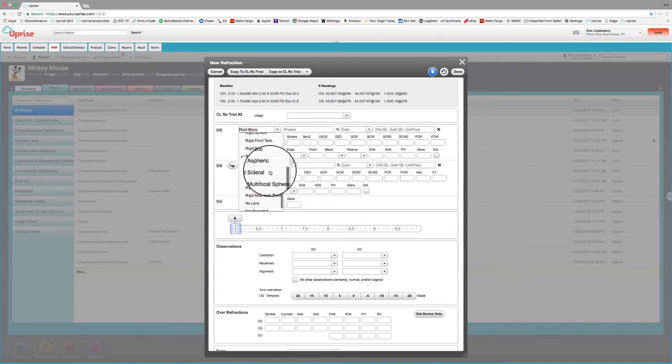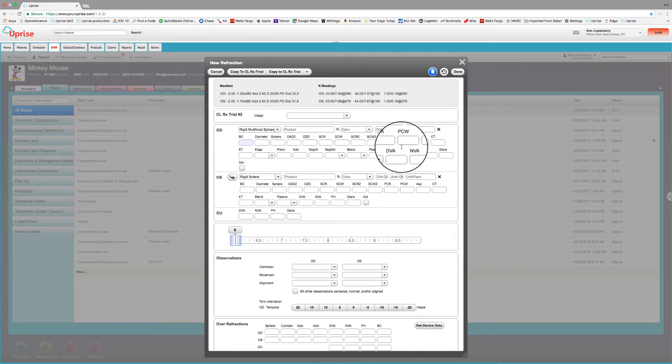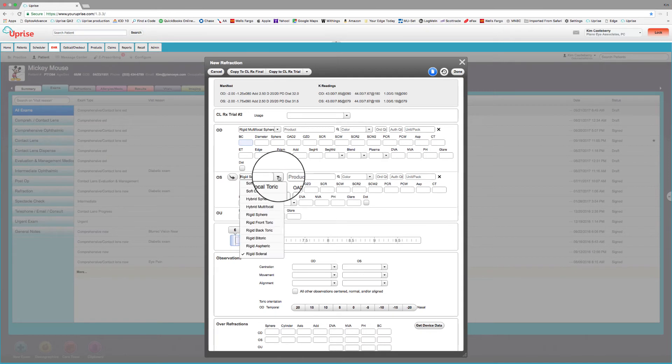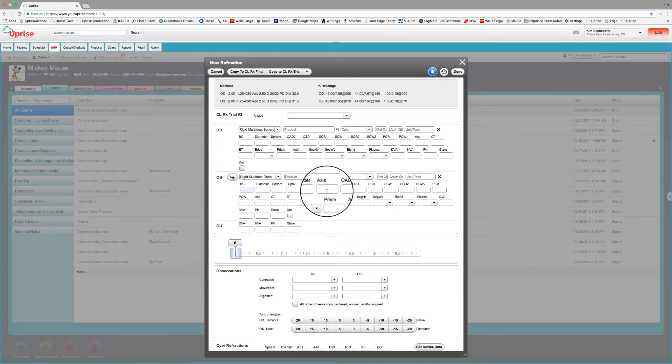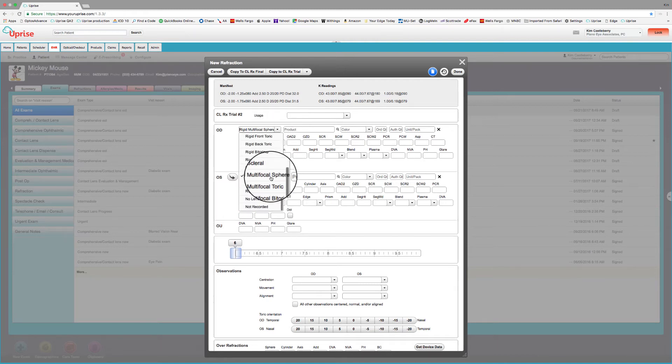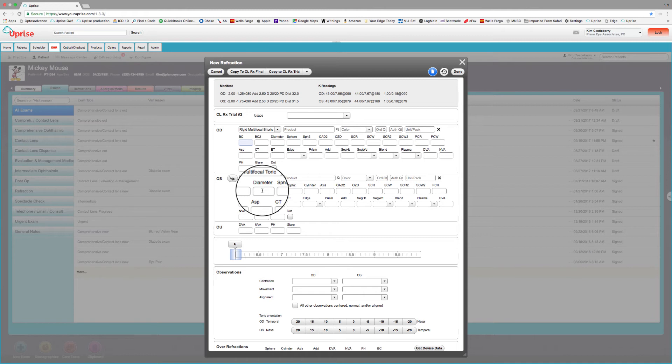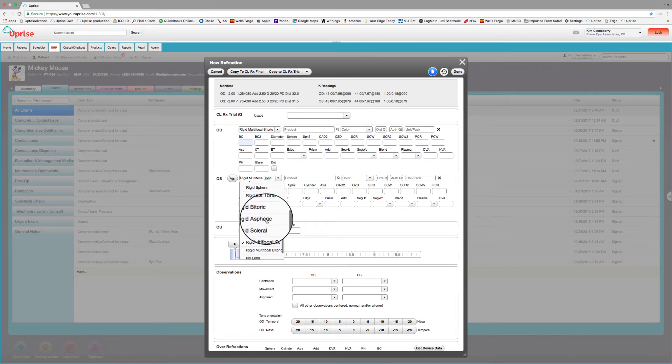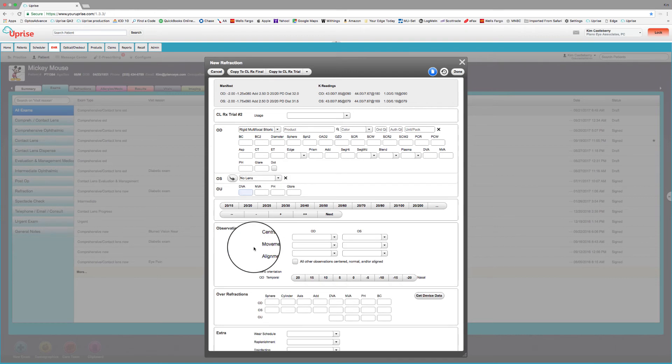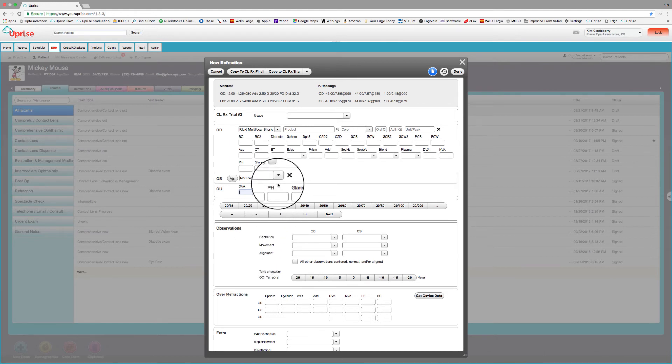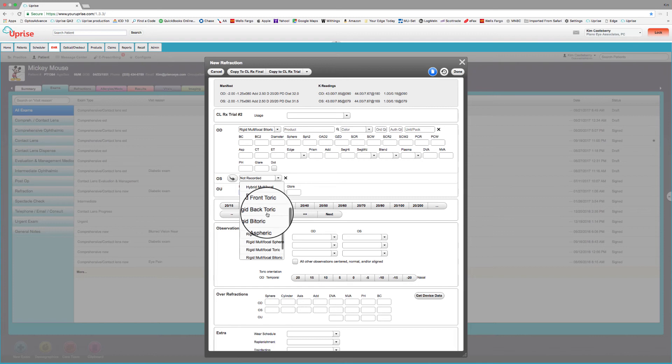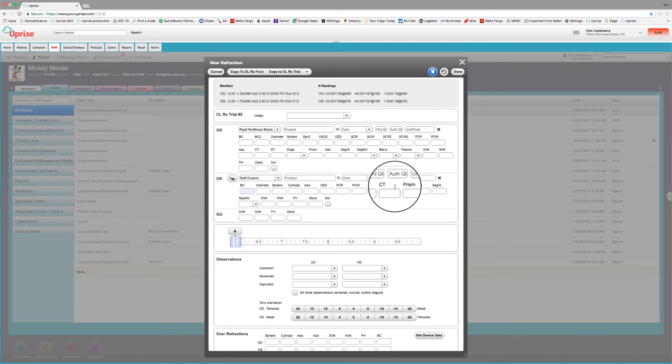We have rigid scleral fields that we have right here. And let's go to the rigid multifocals. We have a rigid multifocal right here with all the fields that you would need for a rigid multifocal sphere. Let's do a rigid multifocal toric. And again, you're going to have every single field that you would need for rigid multifocal toric. Even better, let's look at a rigid multifocal bi-toric. Again, we've got all the fields that we need there for rigid multifocal bi-toric. Then of course, if we have an eye where we're not going to be fitting a lens, we would put no lens. Or if we simply have an eye where we're not recording the data, we would put not recorded.